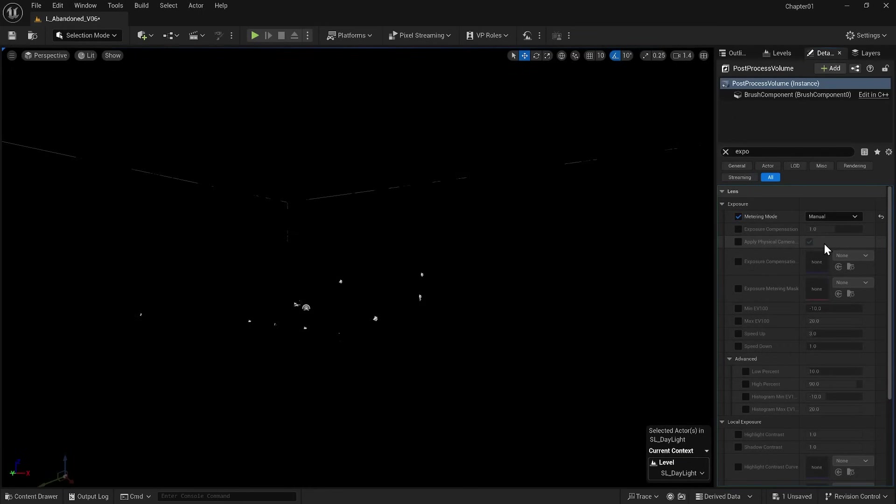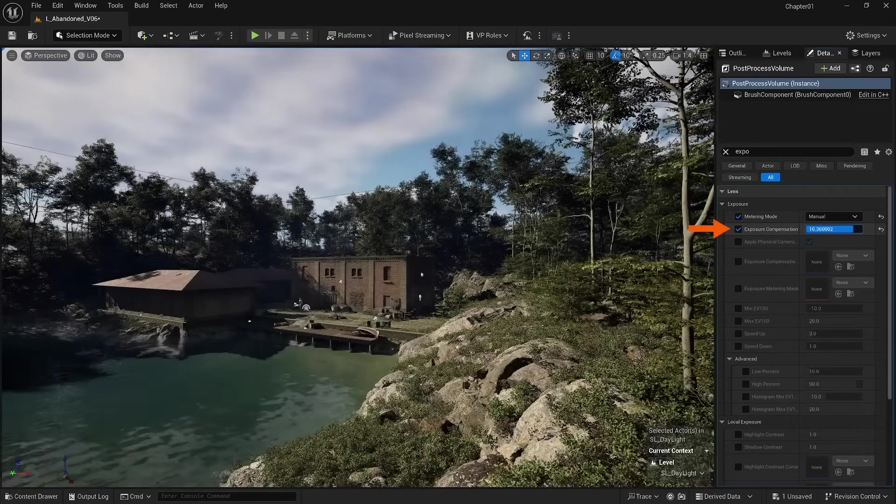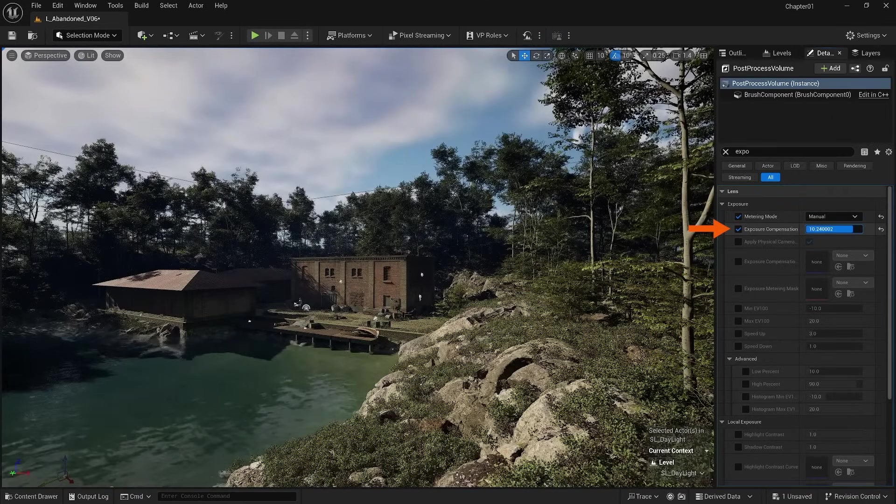You can see that immediately everywhere became dark because now using the Exposure Compensation option we need to manually adjust the brightness.